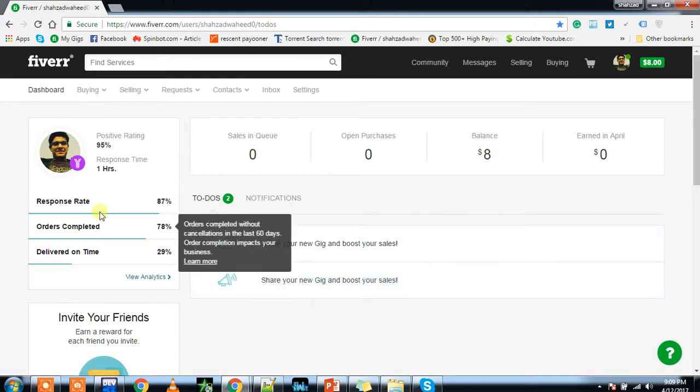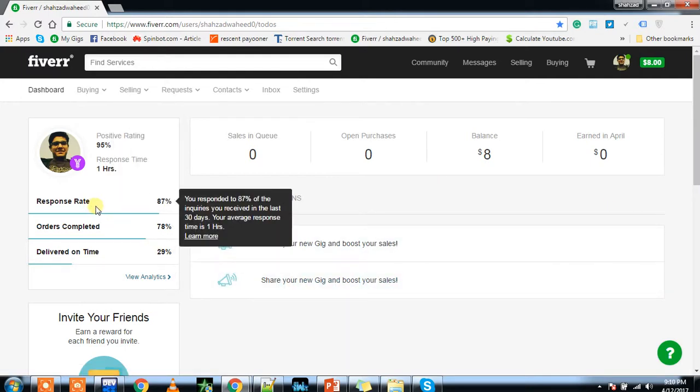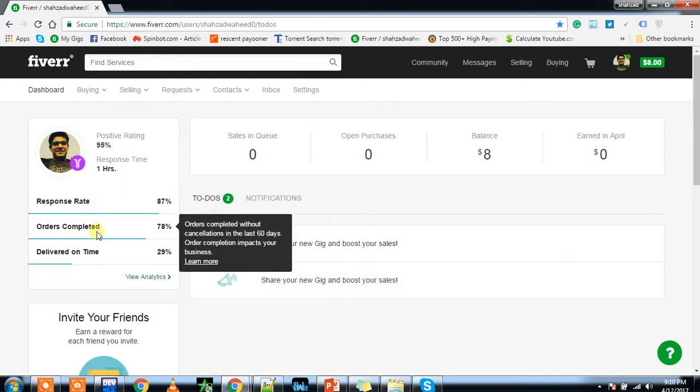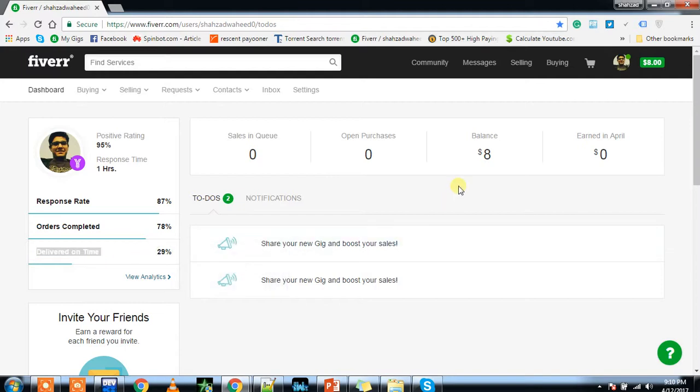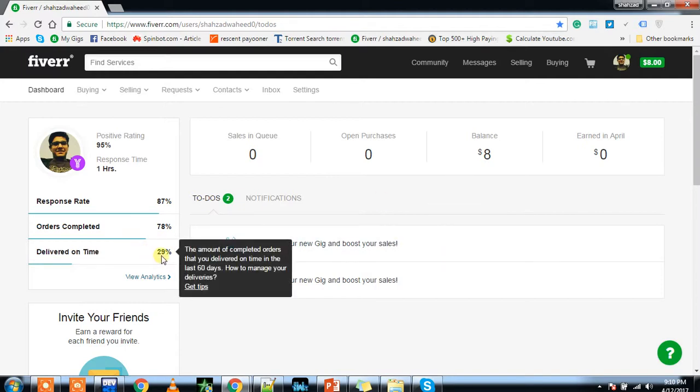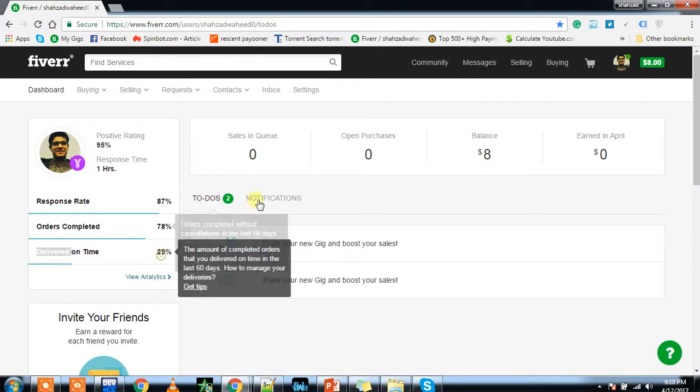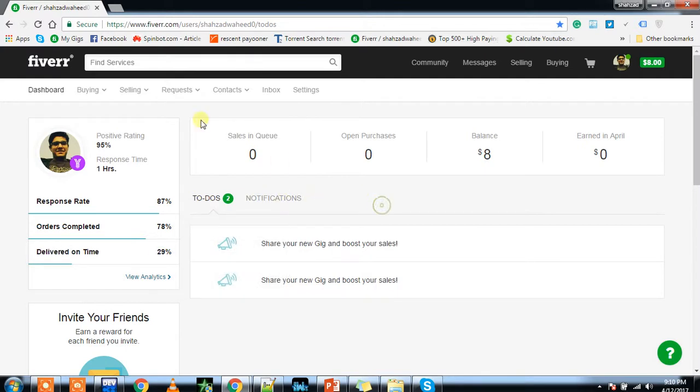This is your response rate: 87%. This is your orders completed: 78%, which is too bad for me. I'm going through my worst era of my Fiverr experience. This is my delivered on time. Actually my ratings gone down. My Fiverr buyer activity reduced on my gig just because I did not deliver my orders on time. So make sure that you're delivering your orders on time.